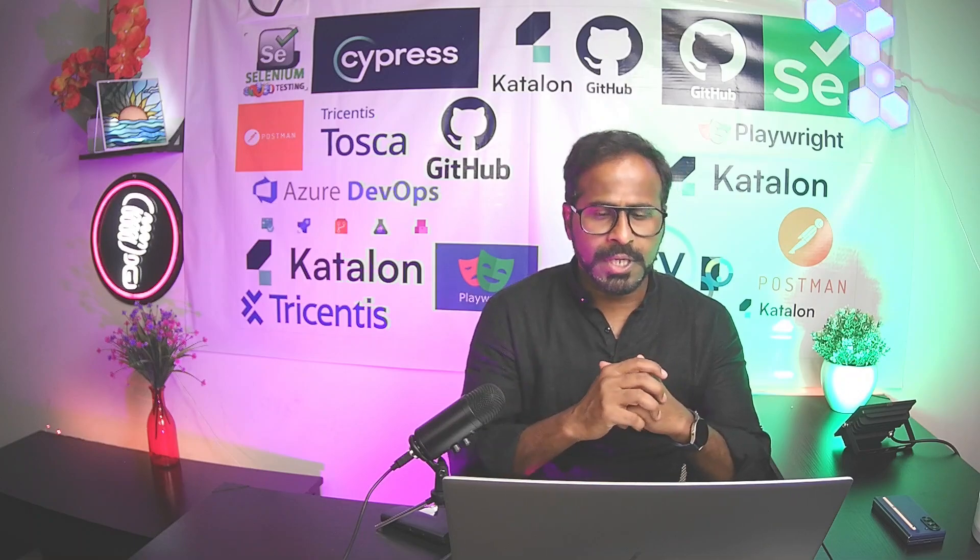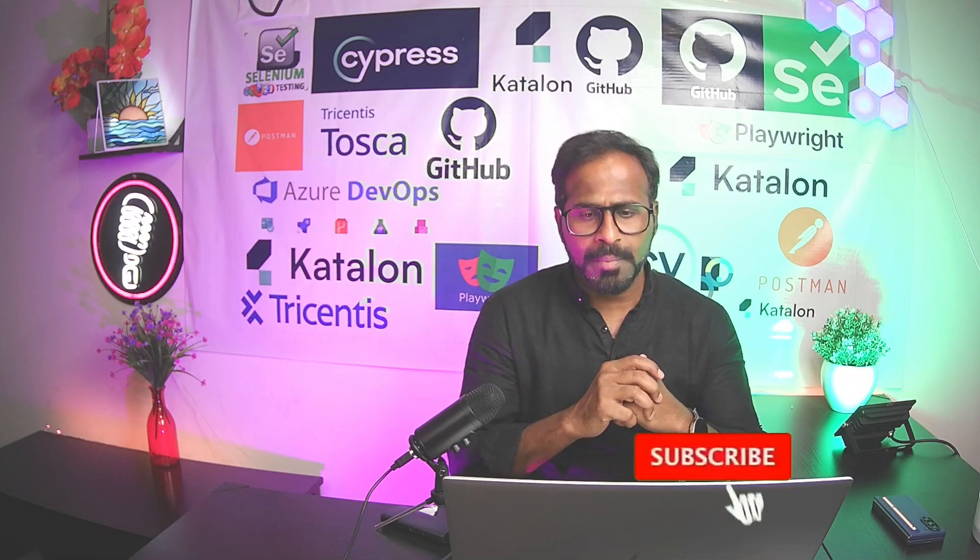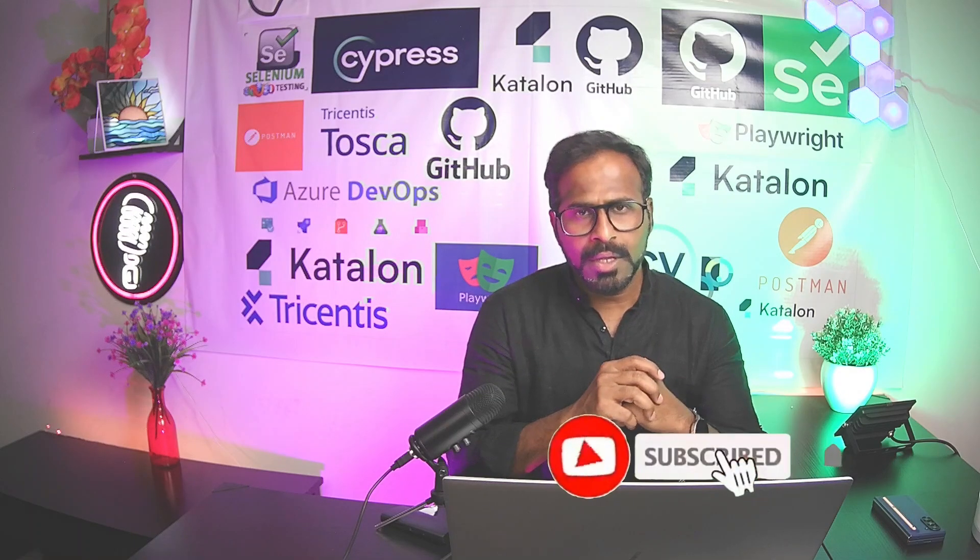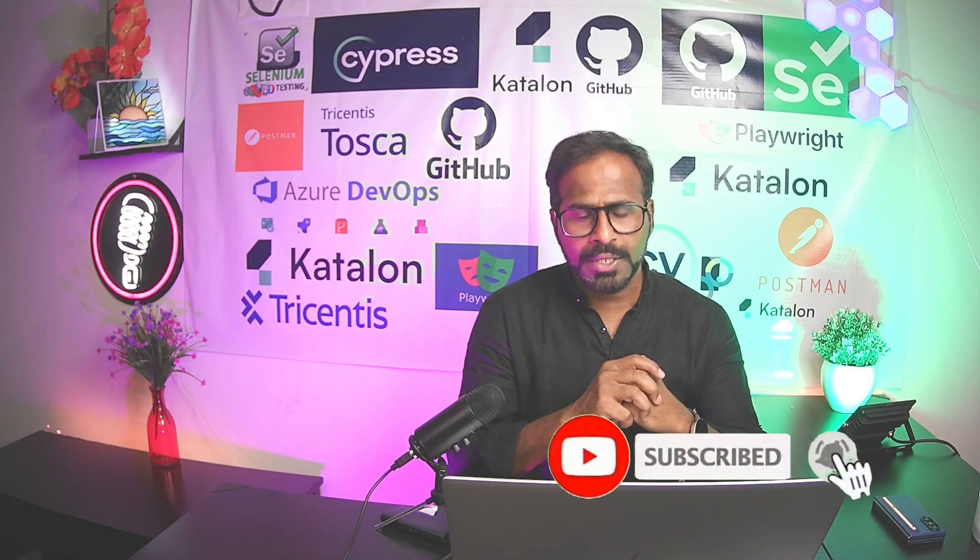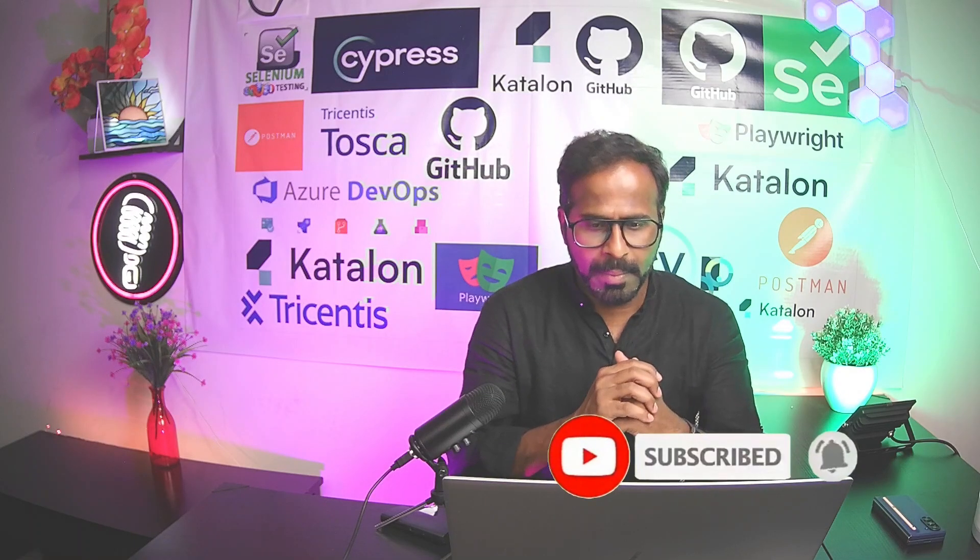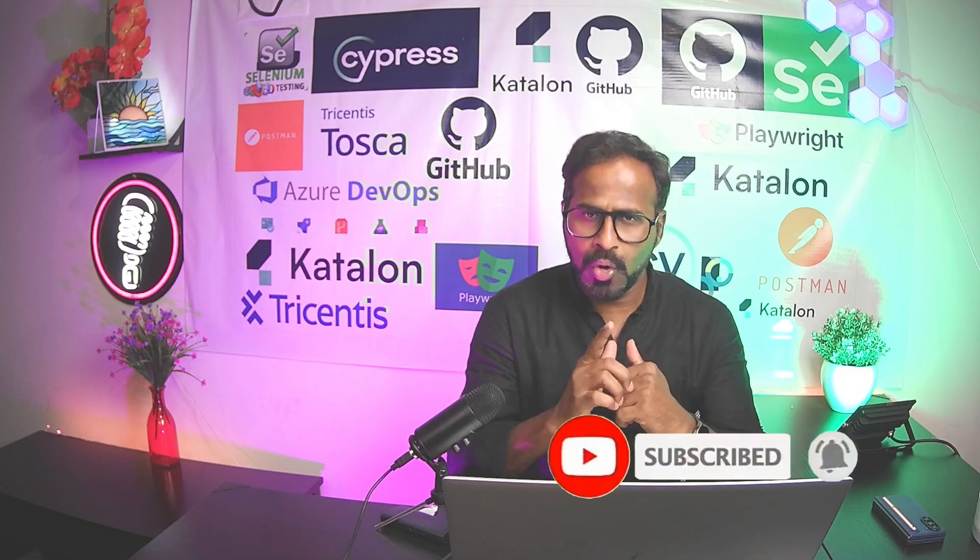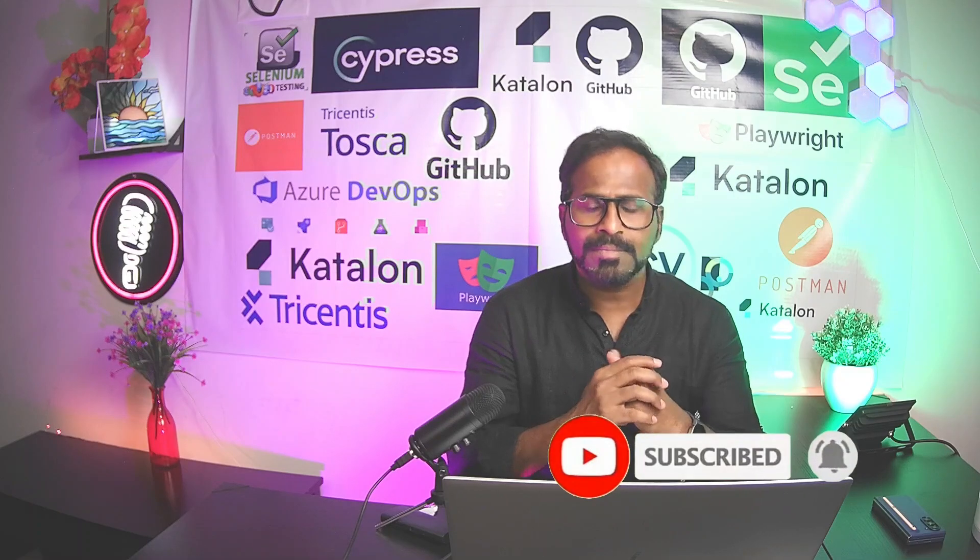Please do subscribe to the channel. Click on bell icon. You will receive notifications whenever I publish more videos. Thank you.